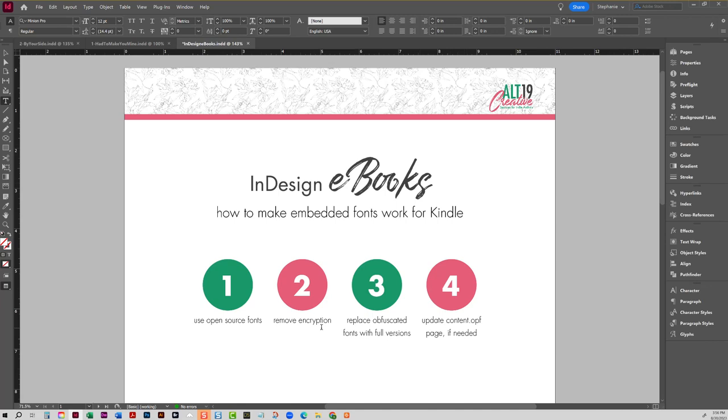So that conversion process actually strips certain things out of ebooks, and one of those things is the encryption file that InDesign includes when you tell InDesign to embed fonts into your EPUB.